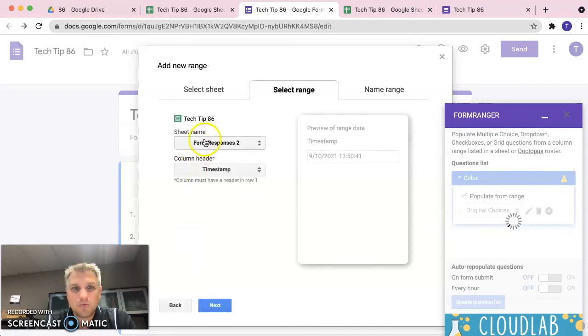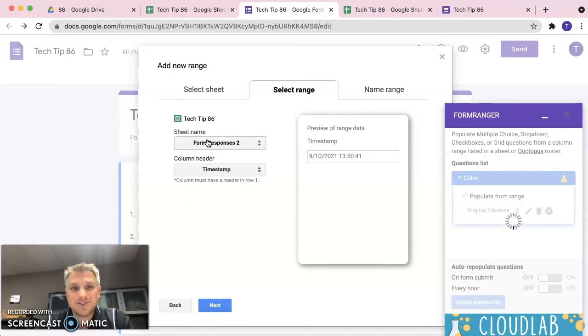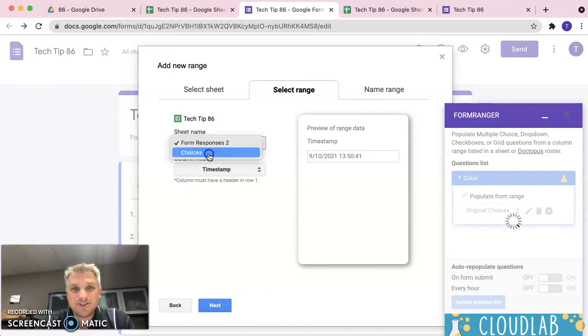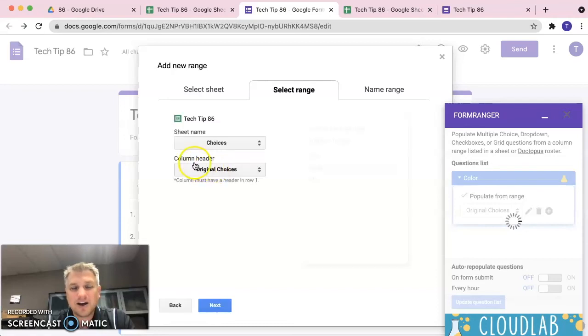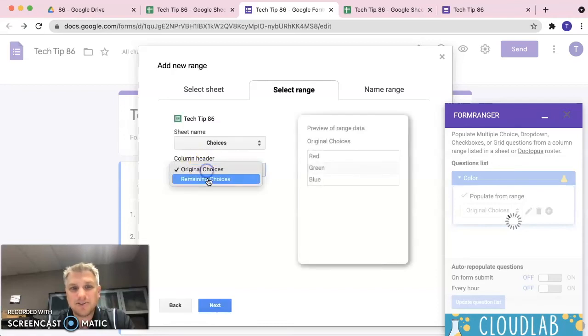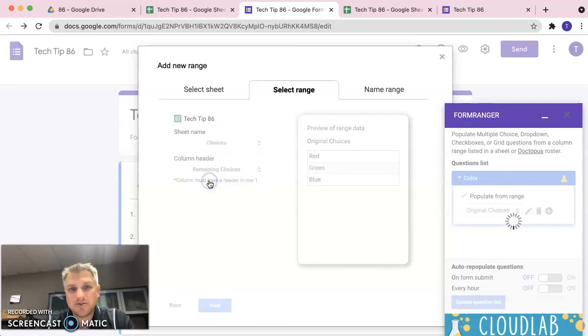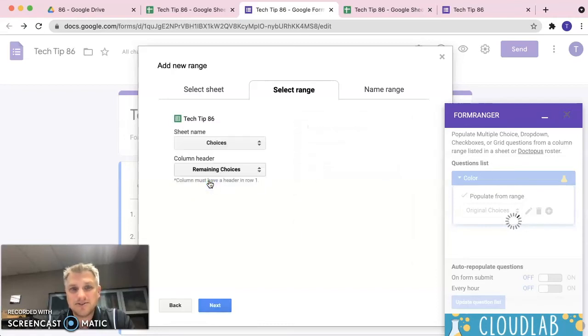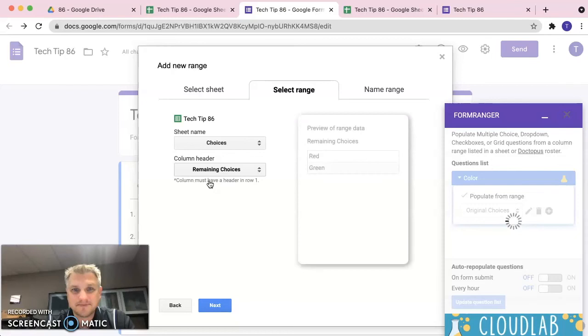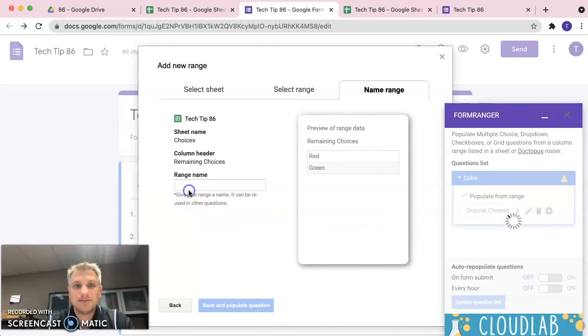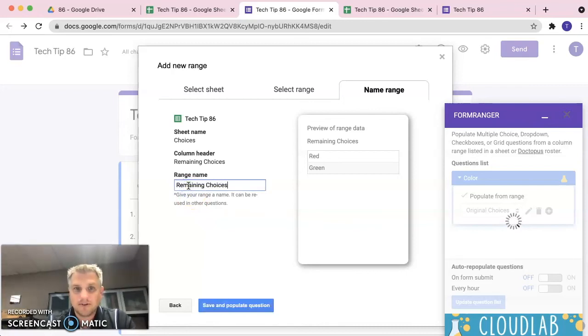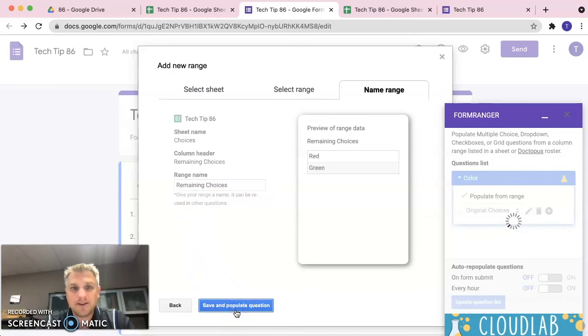And now we need to tell it where the remaining choices are. So, it's in the choices sheet. And the column header is not original choices, but it's remaining choices. We're going to click next and it's asking for a range name. Again, we'll call it the same thing. Click on save and populate.